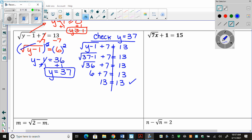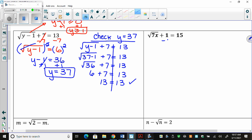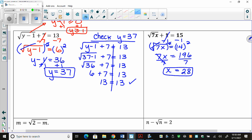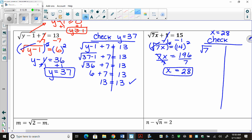We're going to look at this next one. The first thing I have to do is subtract 1 to get the radical lonely. So if I get square root of 7x equals 14, then I square both sides. I get 7x equals the square root of 196, and divide by 7, and x equals 28.